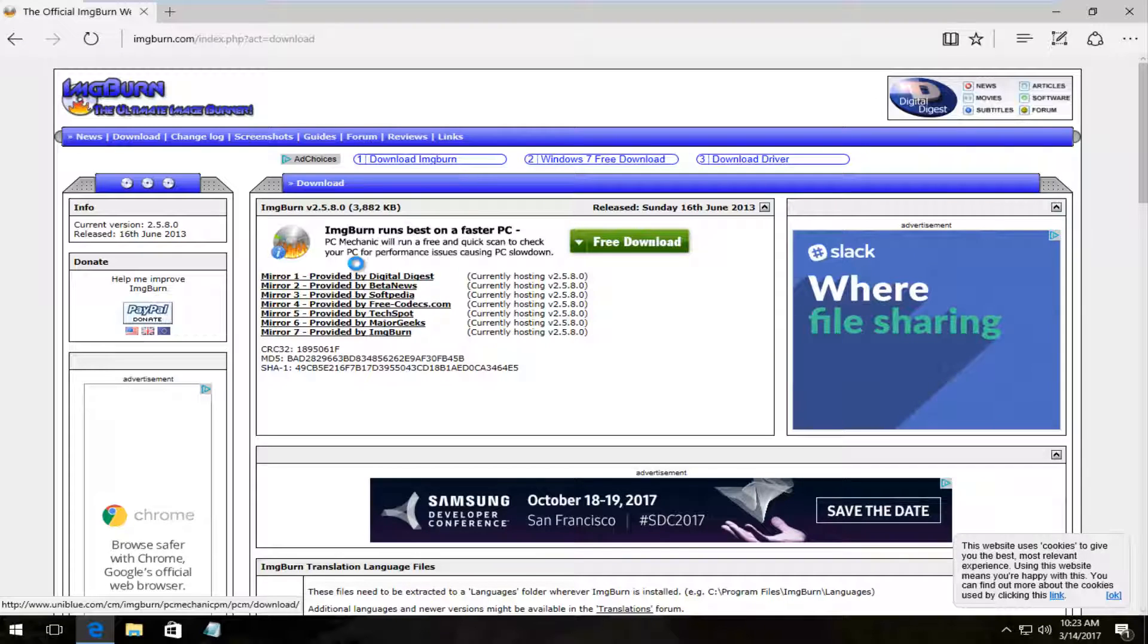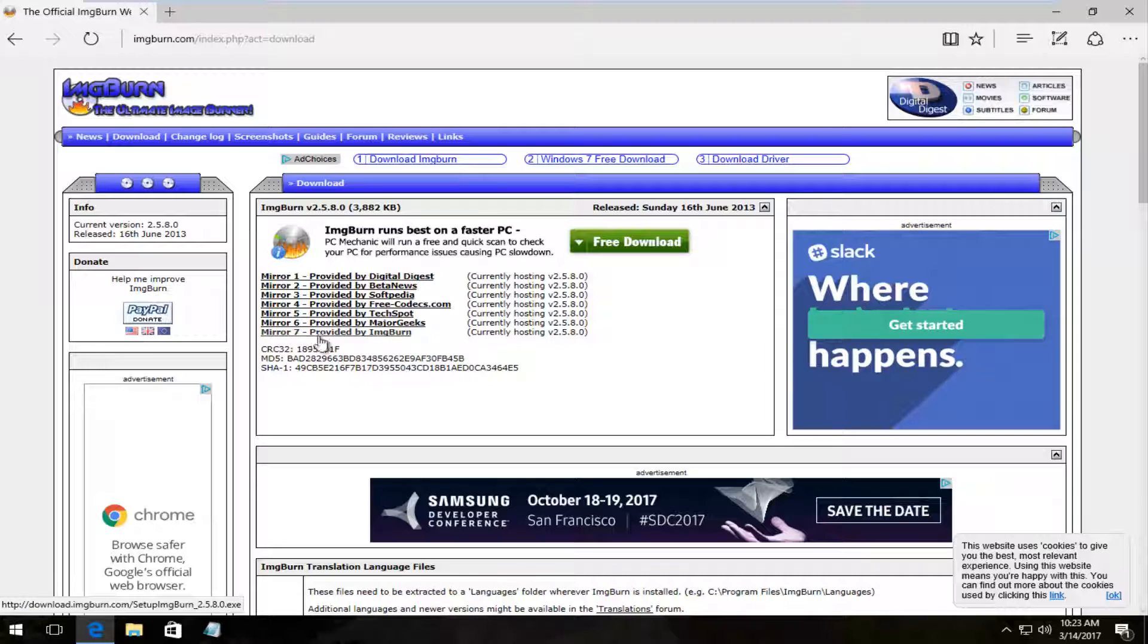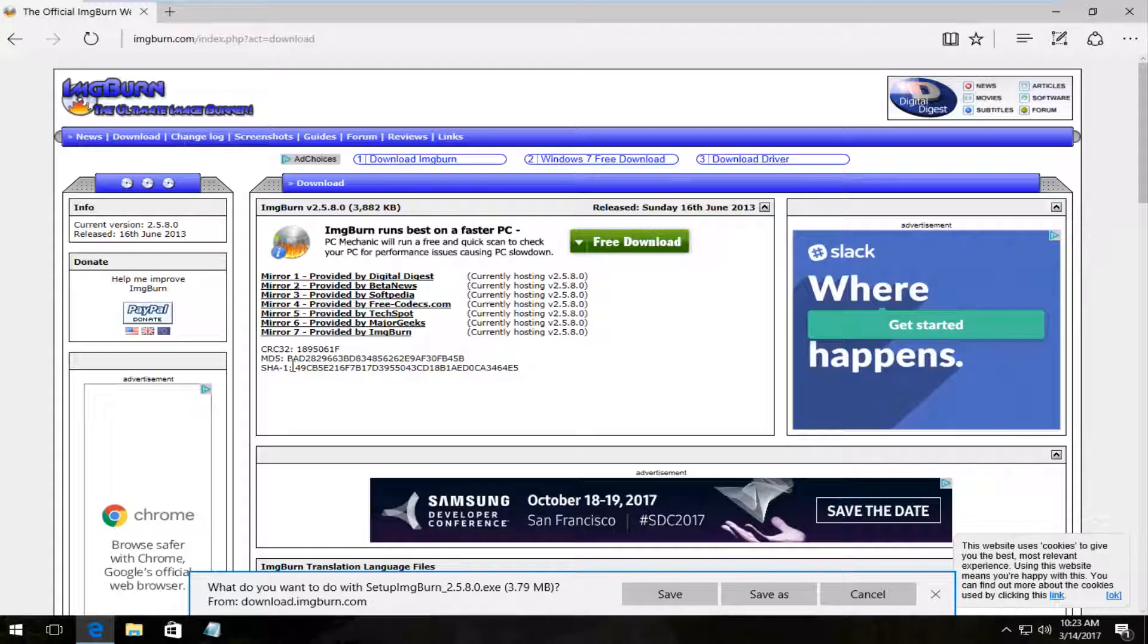Currently there are several mirrors here. You can pick whichever one you want to choose from. I'm going to download the one from ImgBurn's own website here, which should be the last one at the time of this recording.